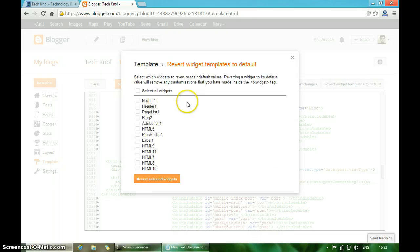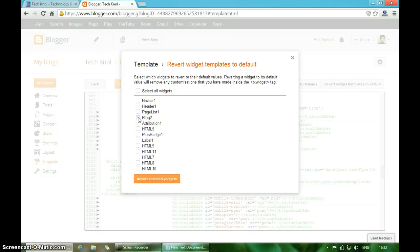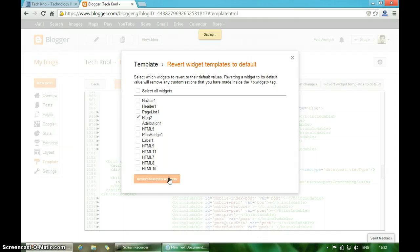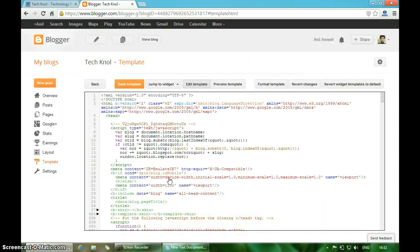Now you will see a list of widgets that you added to your blog. In that list, click on Blog2. As you know, I previously changed Blog1 to Blog2, so now you're seeing a Blog2 option here. Click on Blog2 and then click on Revert Selected Widgets.